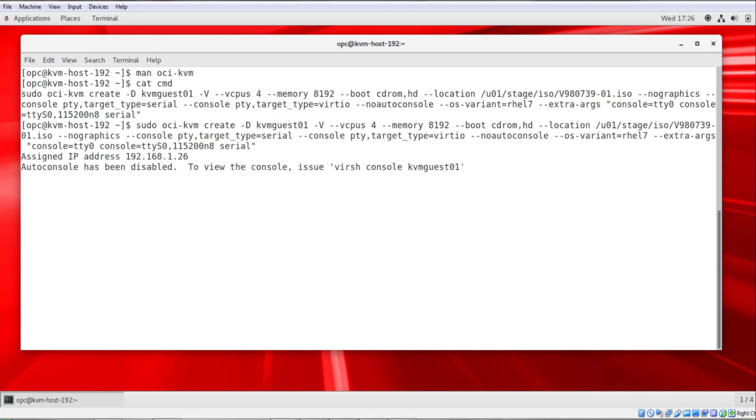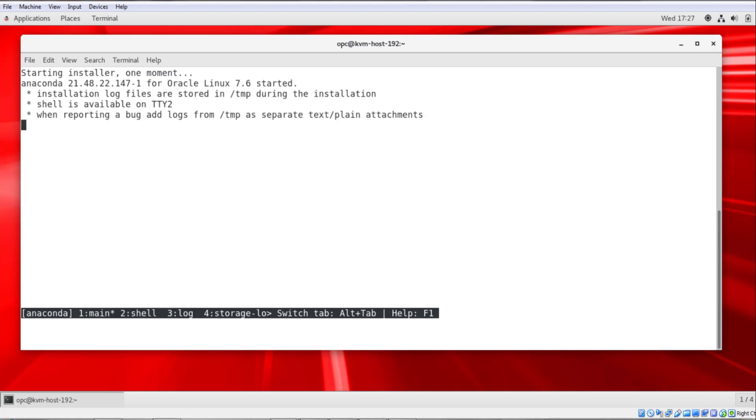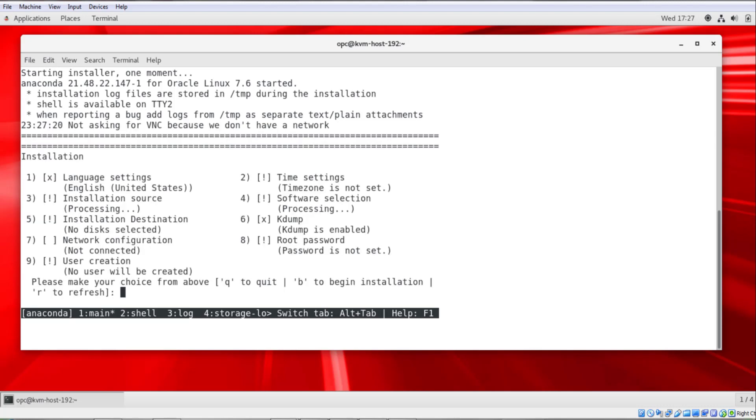And we'll run this command. As soon as I hit enter, you see that the IP address is assigned. This is the address of the secondary vNIC on the KVM host. When the system prompt returns, we can run the virsh console kvmguest01 command and within a few seconds we get the terminal interface for configuring the Linux operating system.